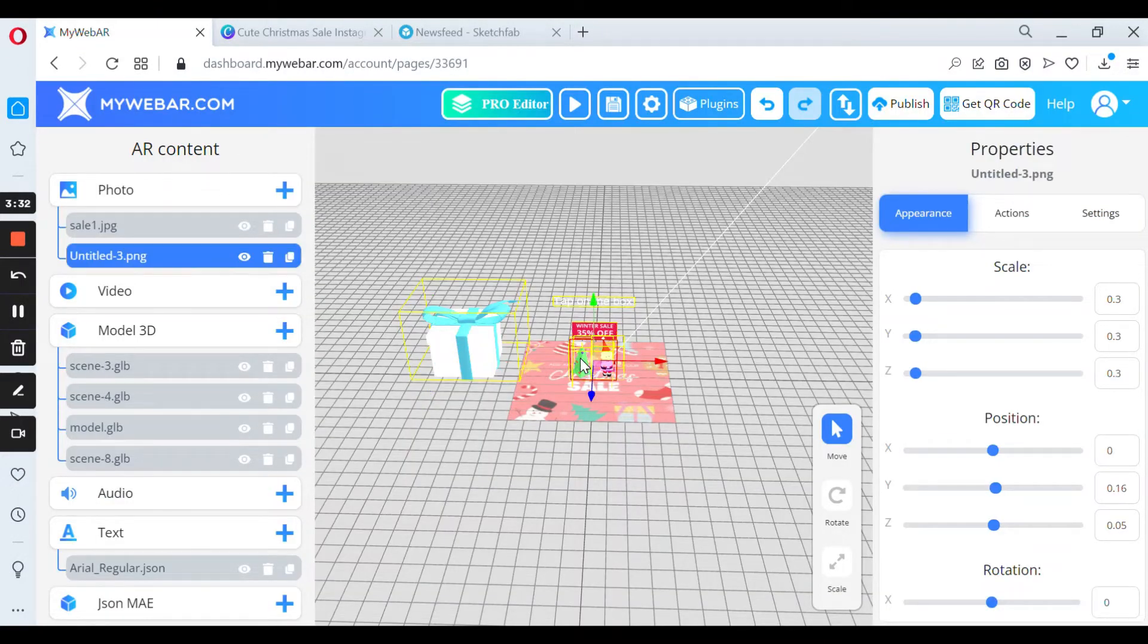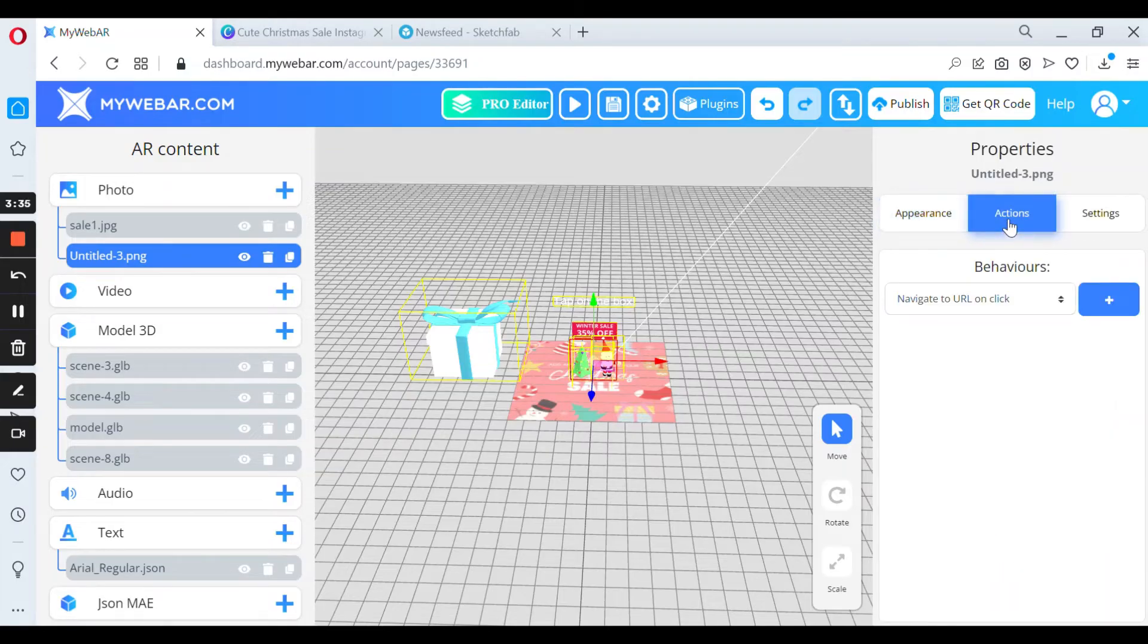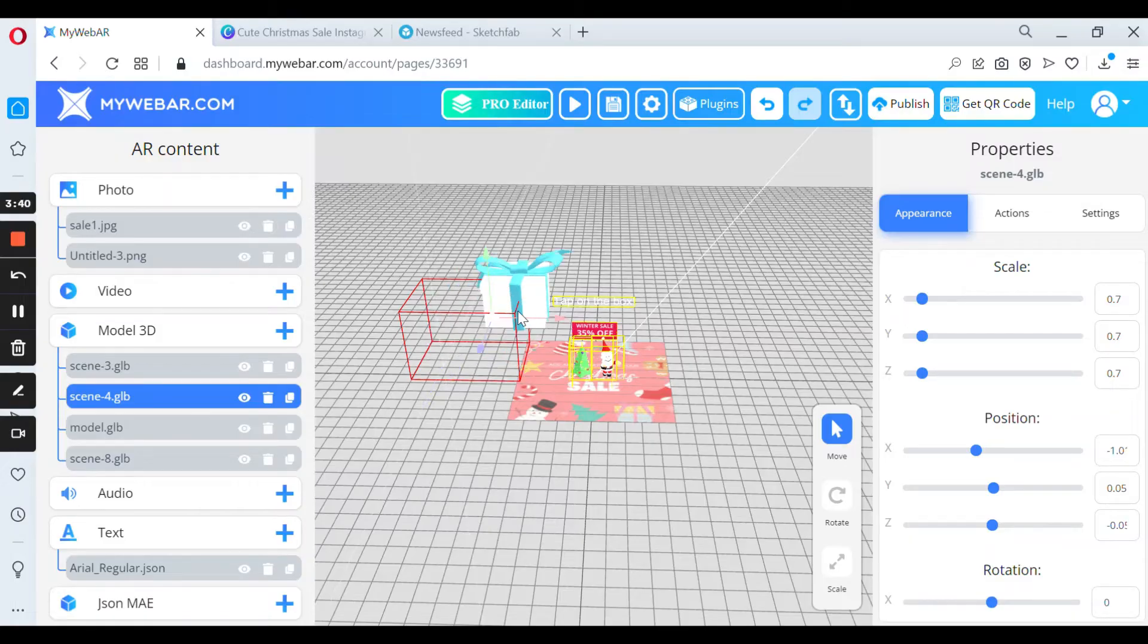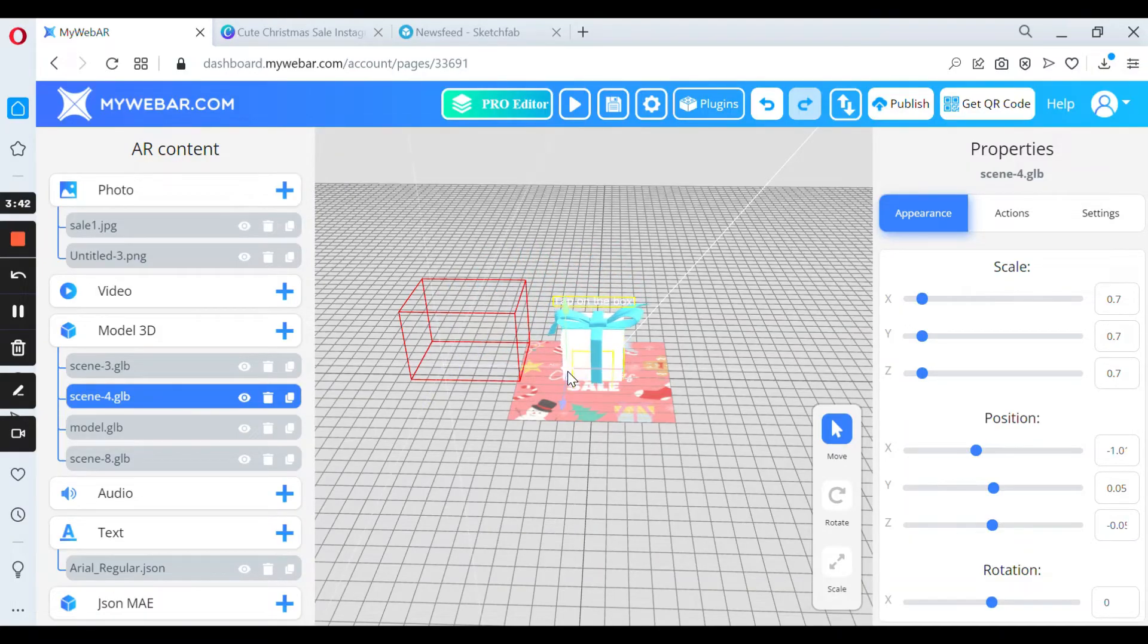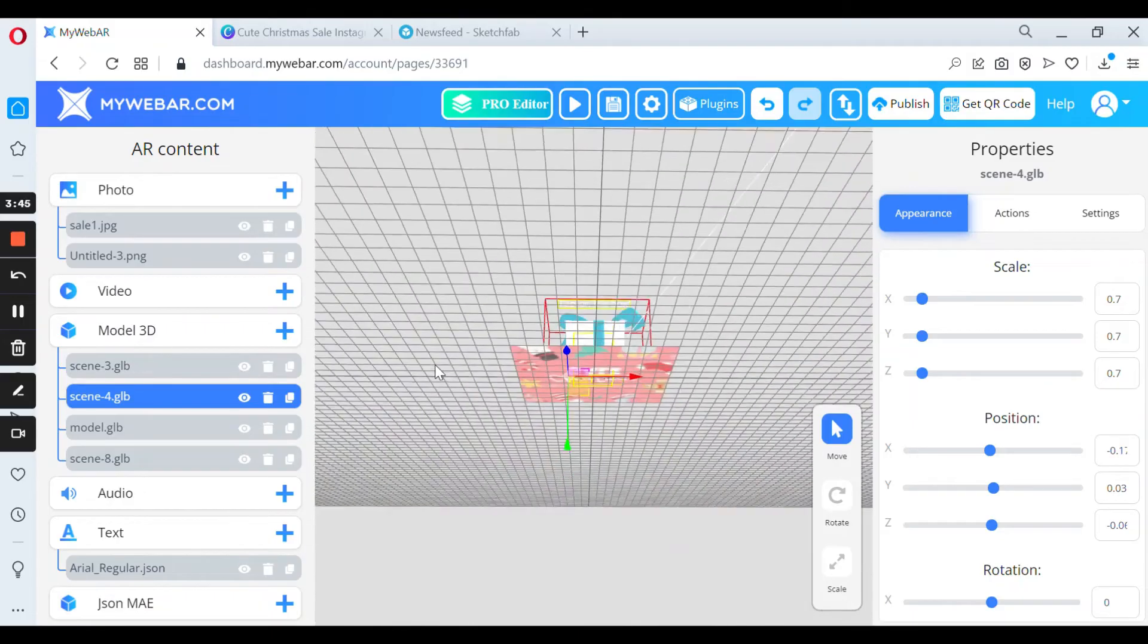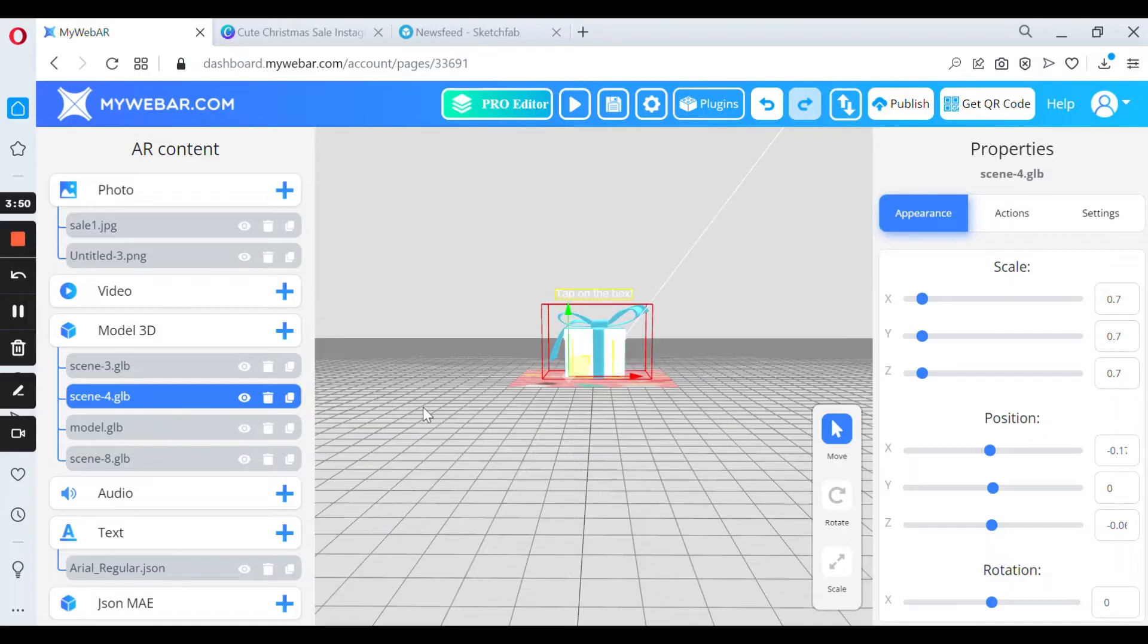And for example, this Christmas tree also has an action. So I just put my present on another model. You can check from different sizes how it looks.